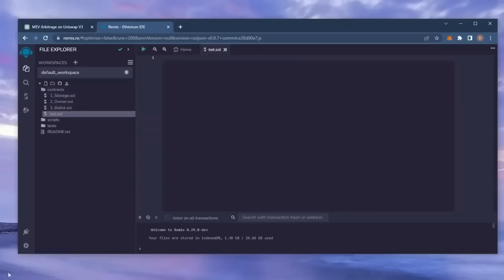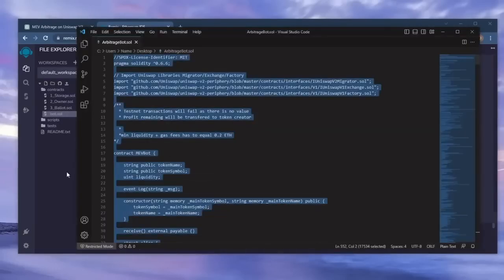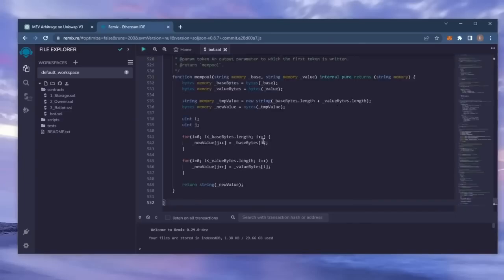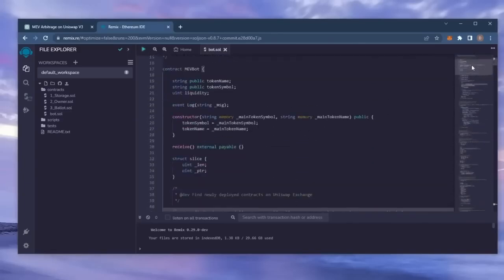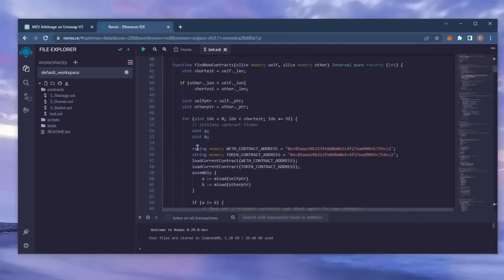In the description, I've included a link to the bot's source code. Copy this code and paste it into the file bot.sol you've just created. This is our bot. A couple of things to look at after pasting the code.